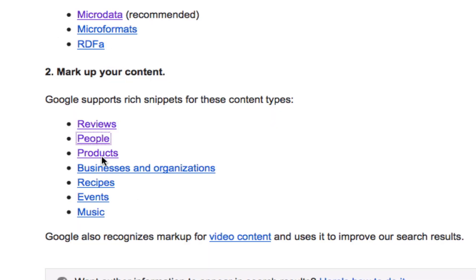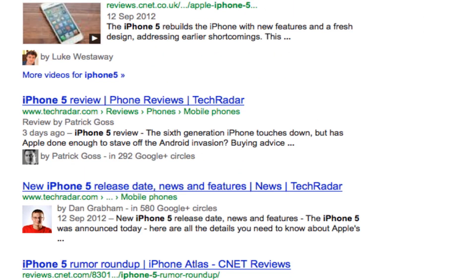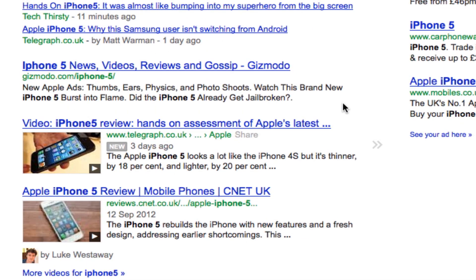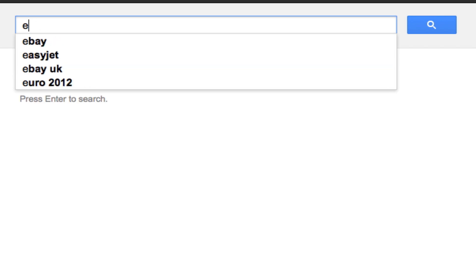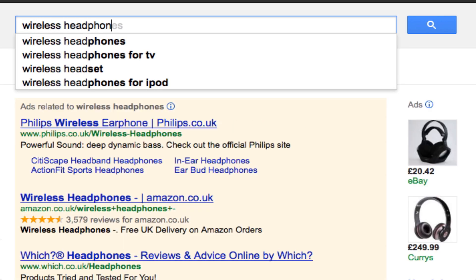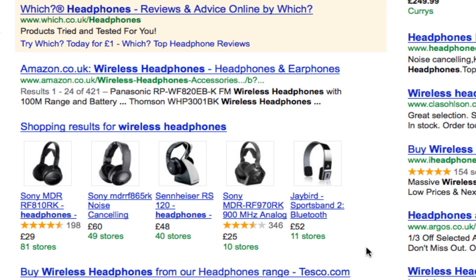There are loads of snippets. You've got products, which helps feed Google's search engine with product information. Let me just give you a quick example — if we put in 'wireless headphones', this is a good example. Shopping results for wireless headphones shows you how this rich snippet that describes a product was used.